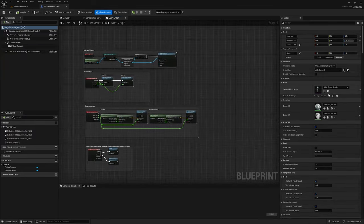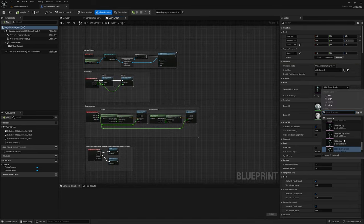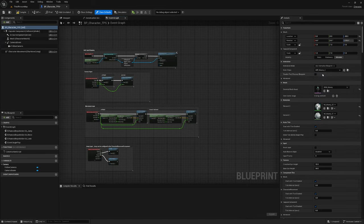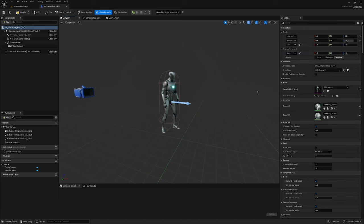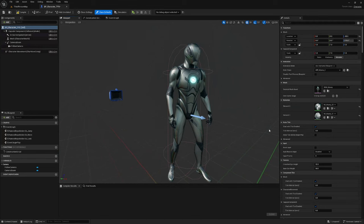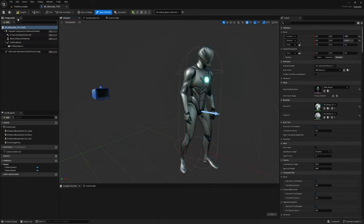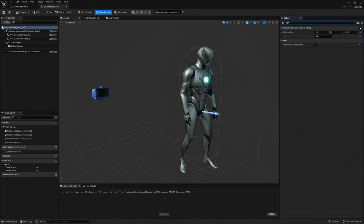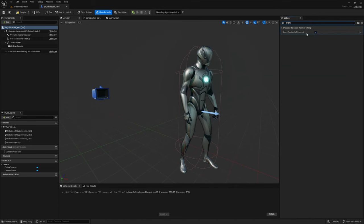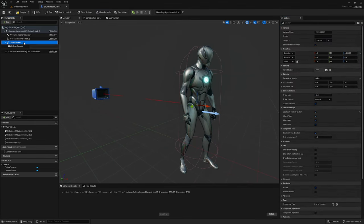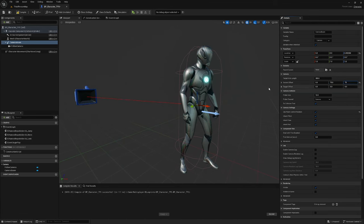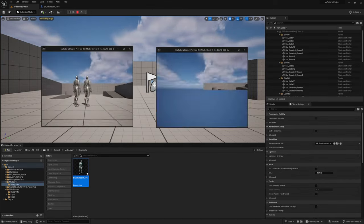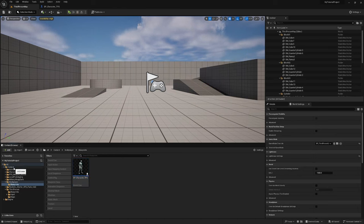I'm going to open this up and make some changes to make it more like a shooter. I'll change the skeletal mesh asset to Manny and the anim class to ABP_Manny. Then I'll search for 'Use Controller Rotation Yaw' and check it, and search for 'Orient' and uncheck Orient Rotation to Movement. I'll also select the camera boom and change the target arm length to about 300, and the socket offset Y and Z to 75 and 75.